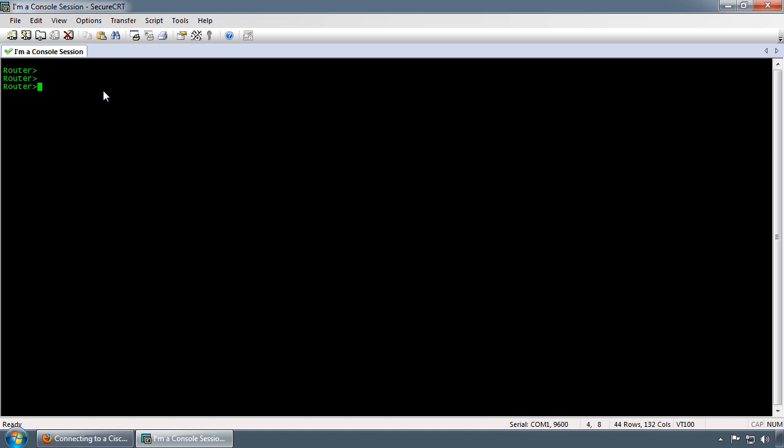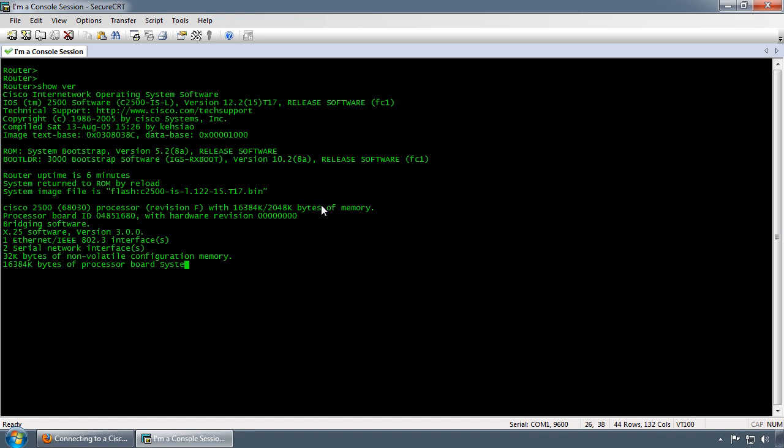From this console session you have the ability to issue commands such as show commands. I'm going to demonstrate show version, which will show you the platform. As you can see, this is a 2501 and it's running 12.2, 15T, rebuild 17.